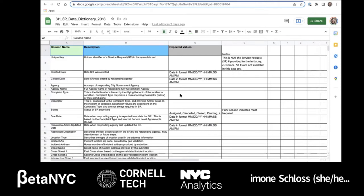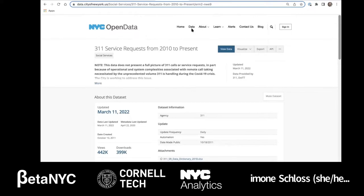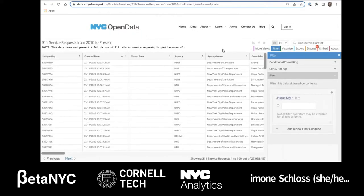Let's return to the data set's about page. With that overview, let's dive into the 311 data set by clicking View Data. The 311 data set is a table with nearly 28 million rows or records and 41 different columns. It contains every request in every corner of the city since 2010.